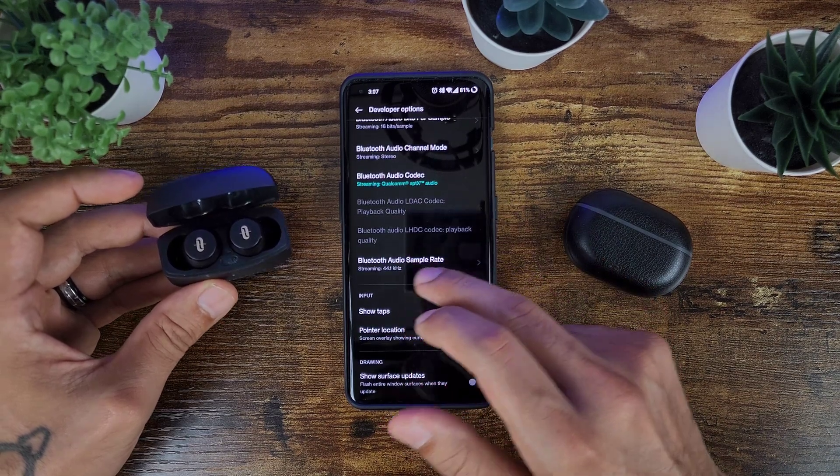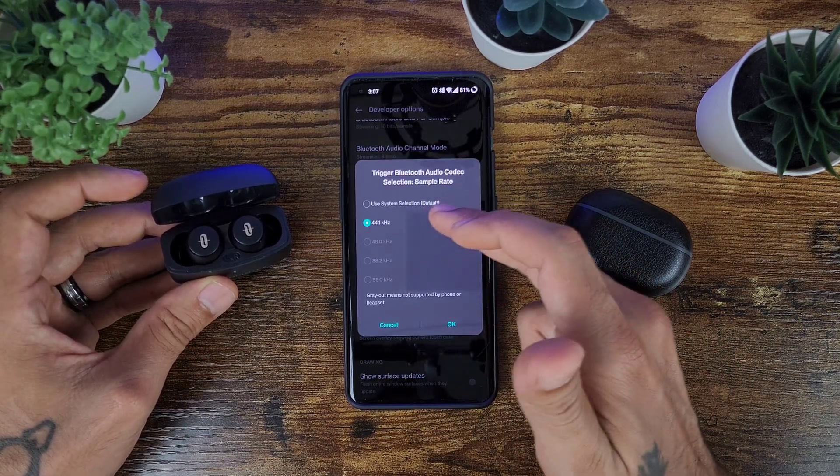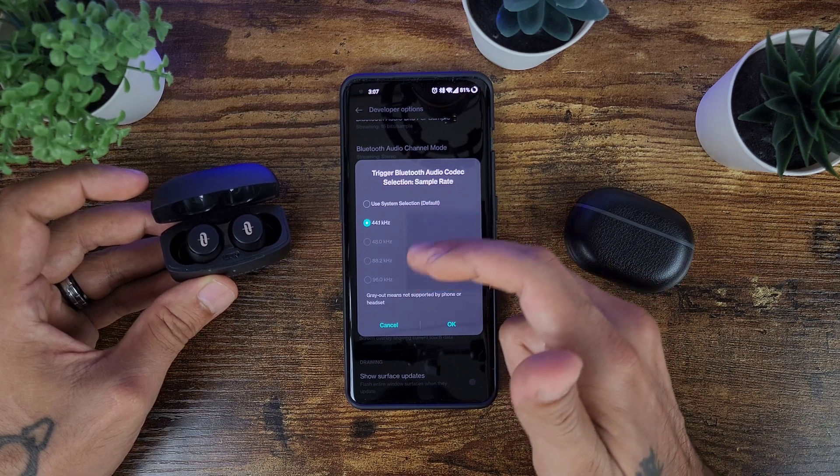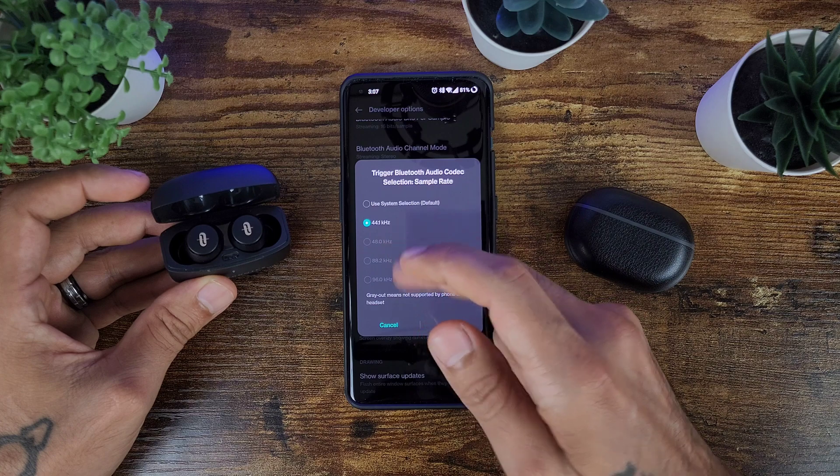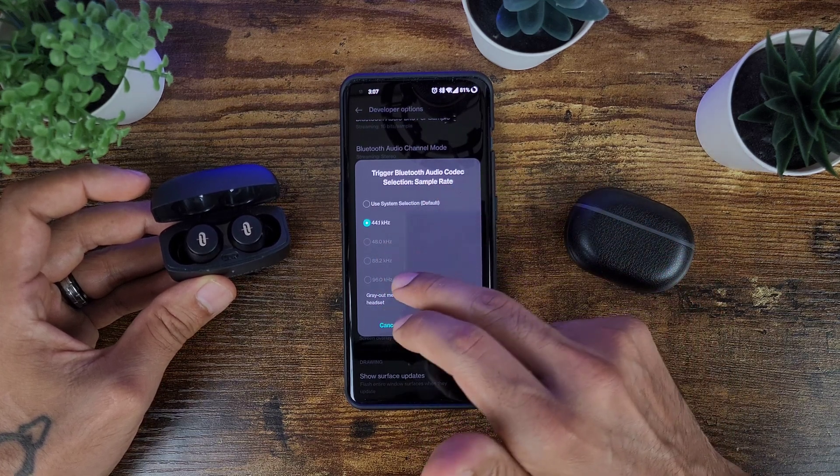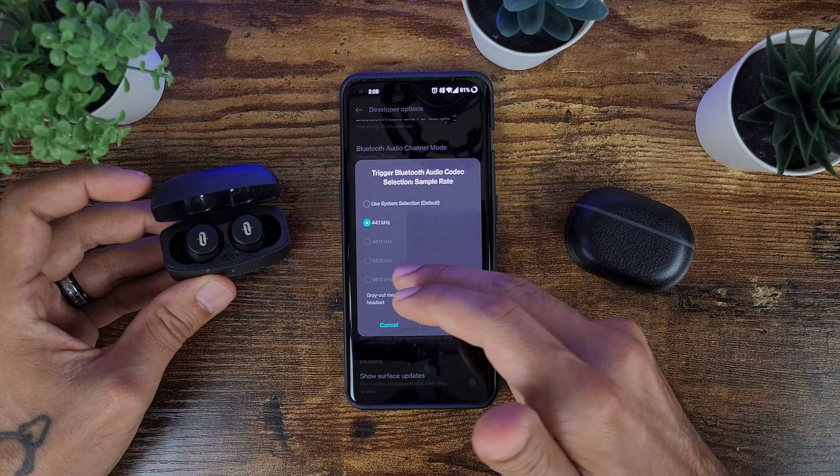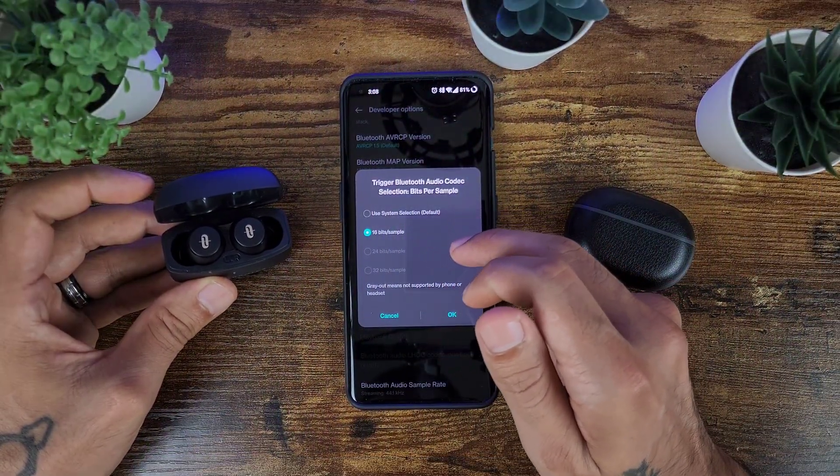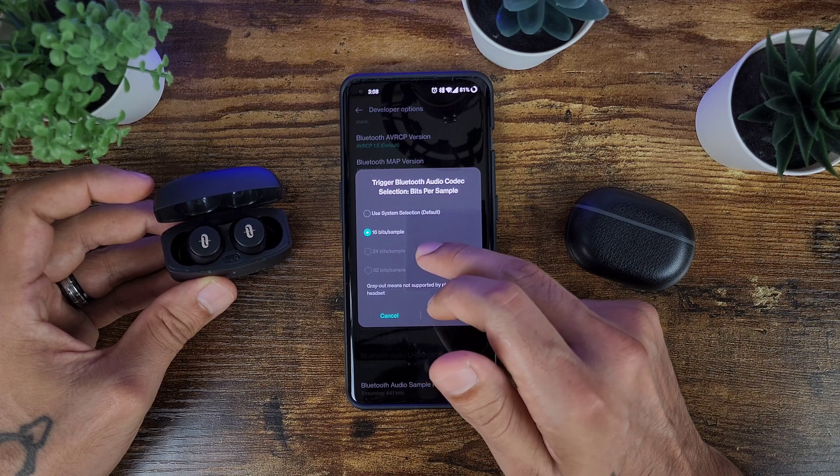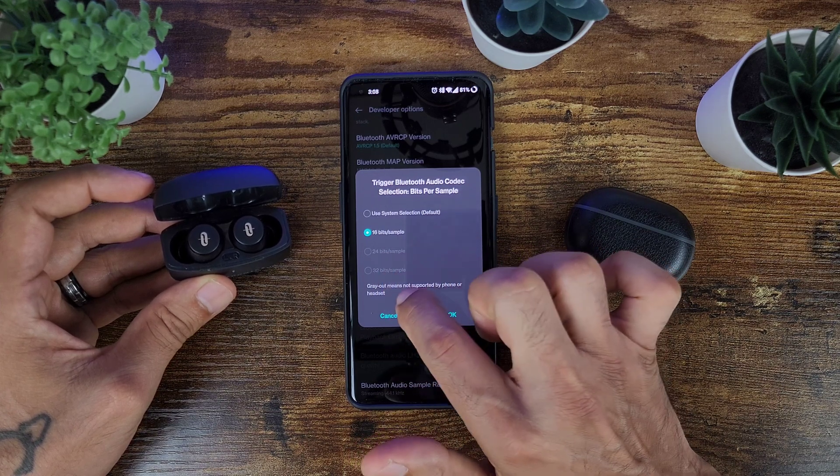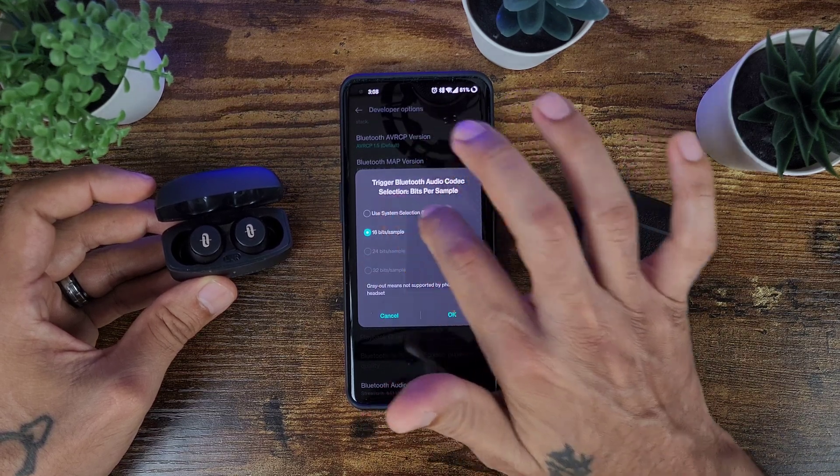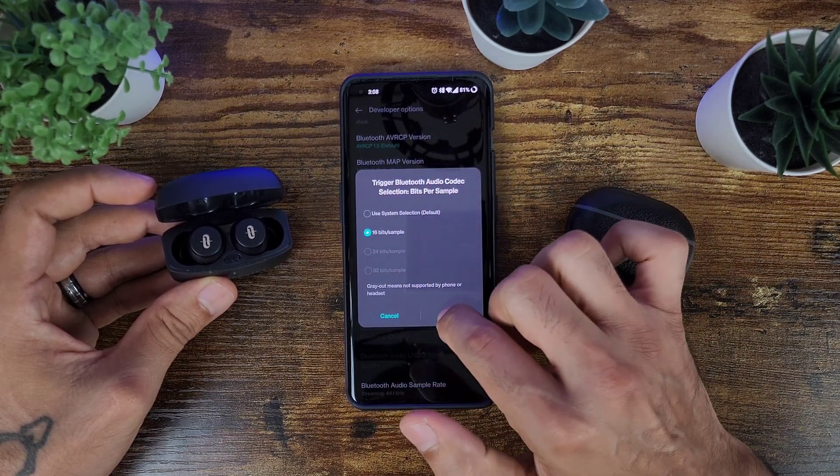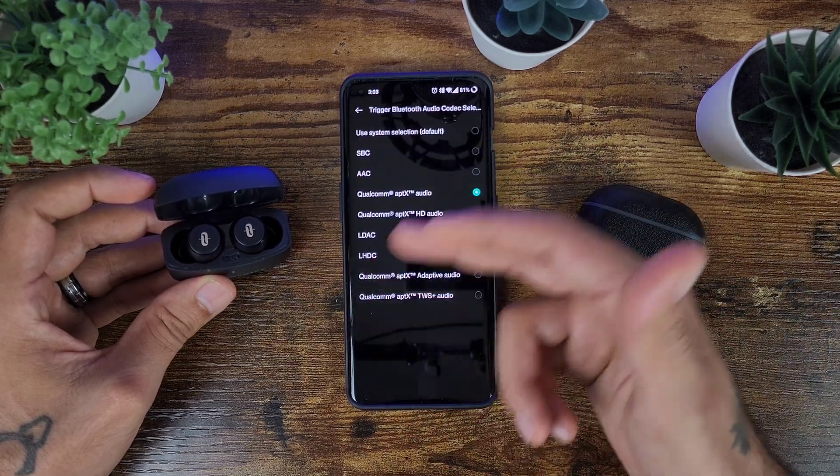This is a good way to go in there and find out for sure what they can support. If you scroll down a little bit more you go into Bluetooth audio sample rate. As you can see right here everything is grayed out because these only support Bluetooth 4.1. And then if they were higher quality headphones then everything that is available won't be grayed out. As far as the codec bits per sample, these support 16. Of course if they support any higher like 24 or 32 bits, then those will be available to click, or you could use system selection for default on there.